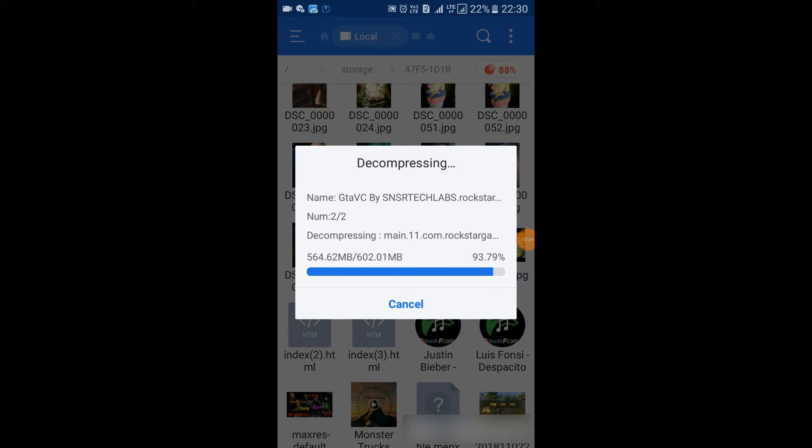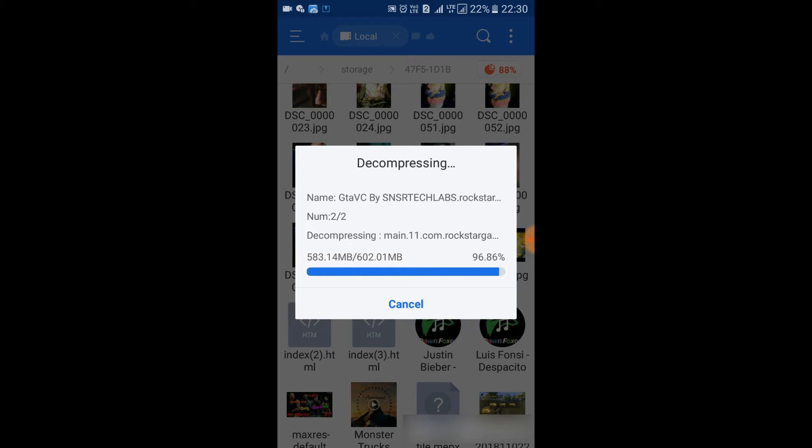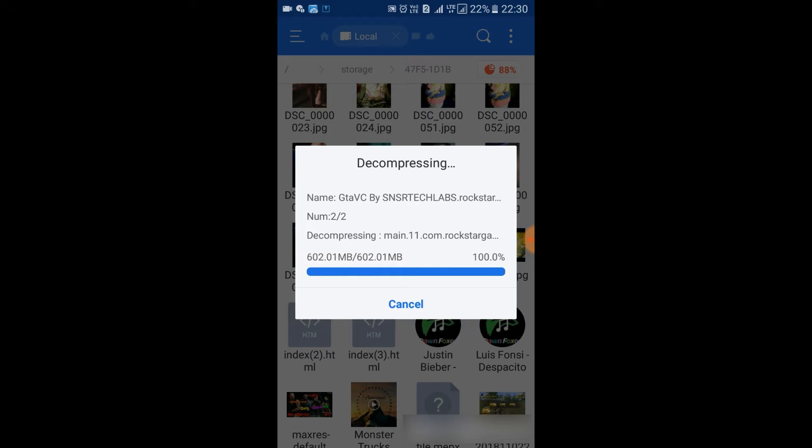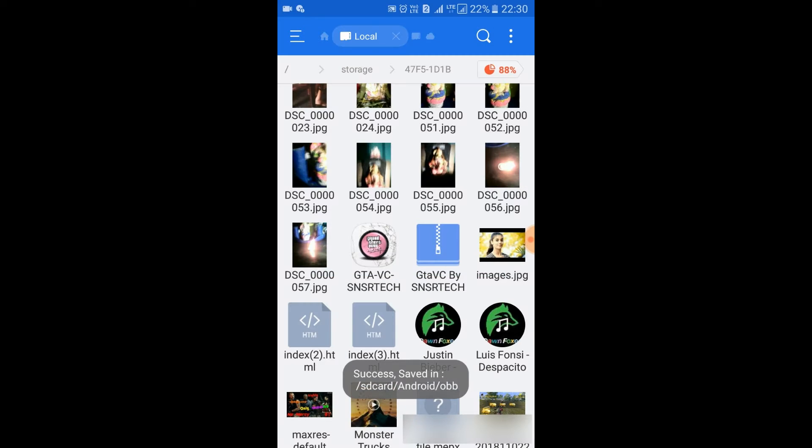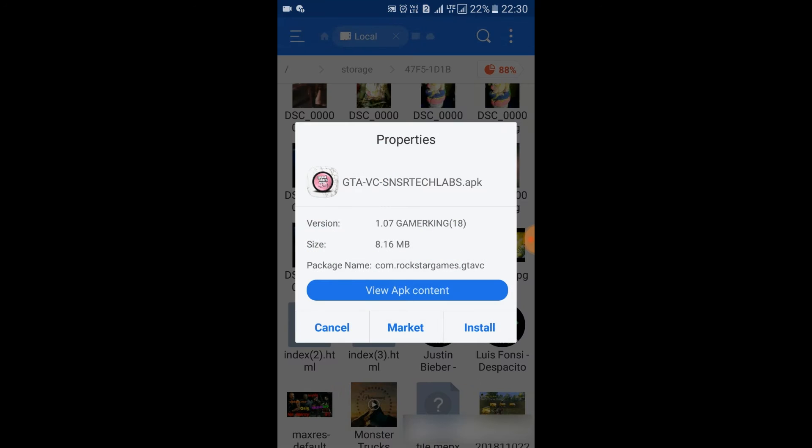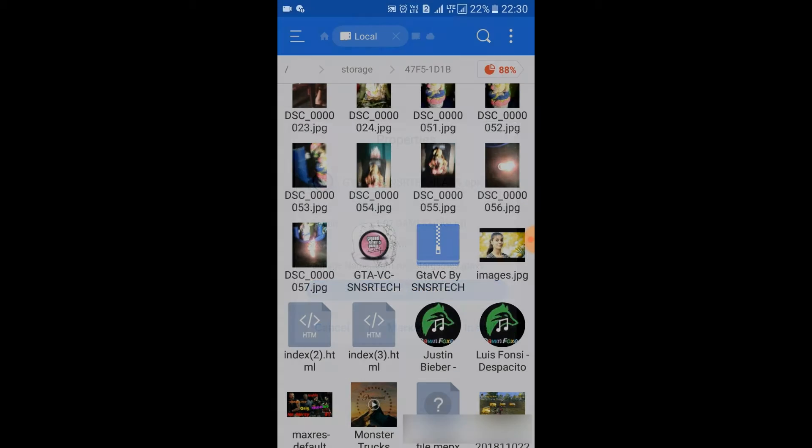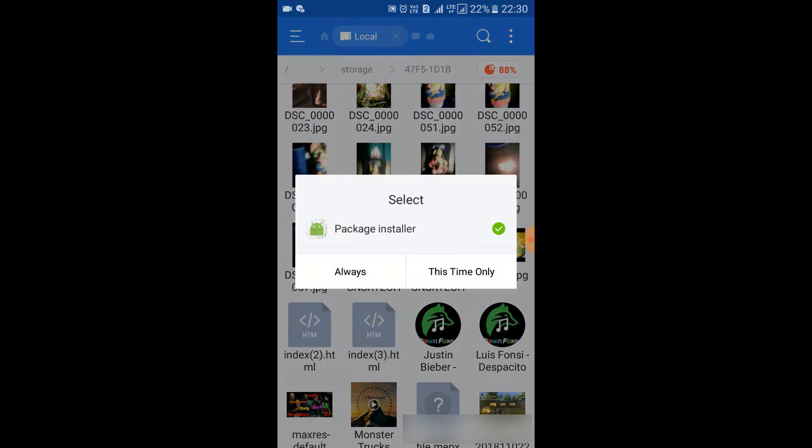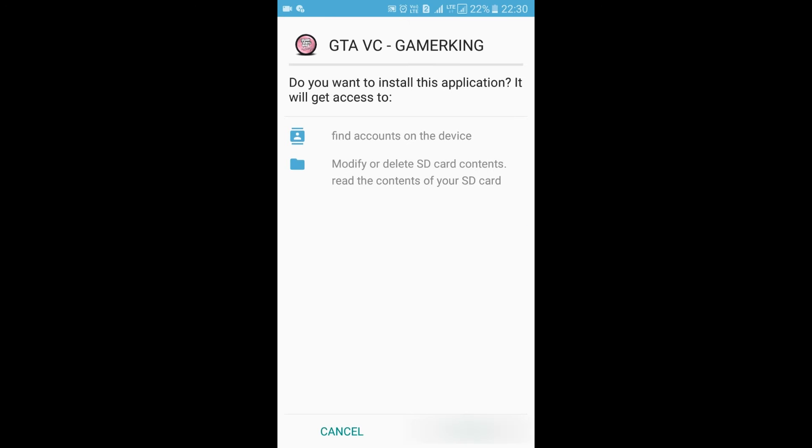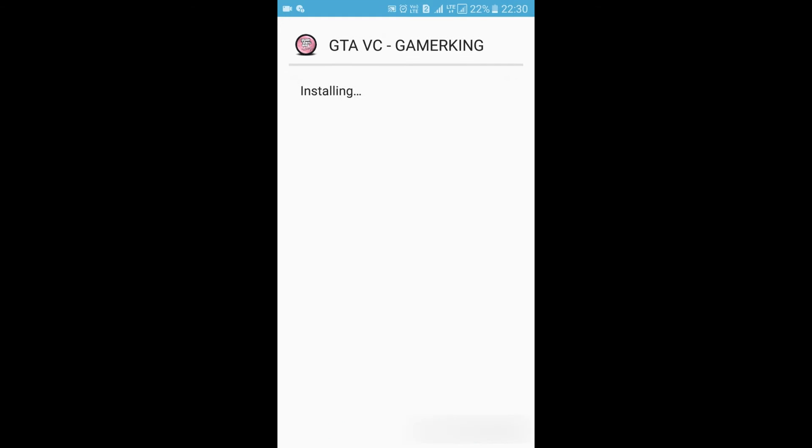Yeah, it's going to complete. Yes, it's completed and successfully placed. Now install the APK. Yes, it's getting installed.